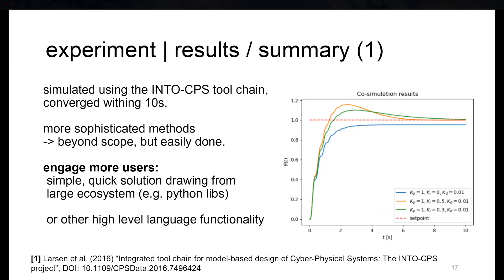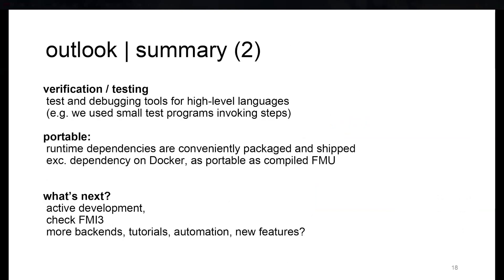What it does show, however, is that it's very simple to use and you can draw from a large ecosystem. If you think about Python, there's a lot of packages and frameworks you can use. The idea is to engage users and give them a quicker way to use all the tools at their hands in FMUs as well.